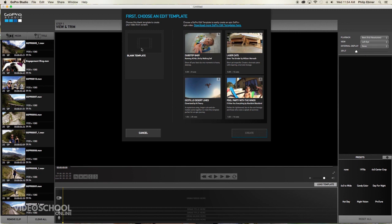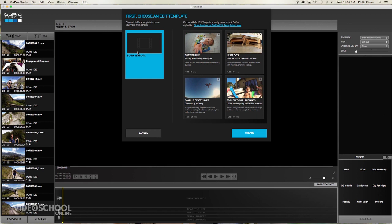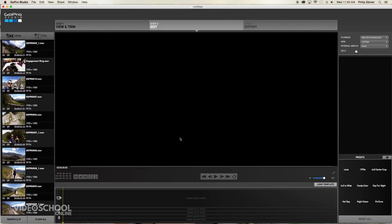I'm going to use a blank template because I'm always about creating things from scratch. While you can do this, it's a little bit easier and it shows you how long it is and how many cuts it is. And you can even download more GoPro templates by clicking this button up here. But I'm just going to select blank template and then create so that you can learn how to create on your own.